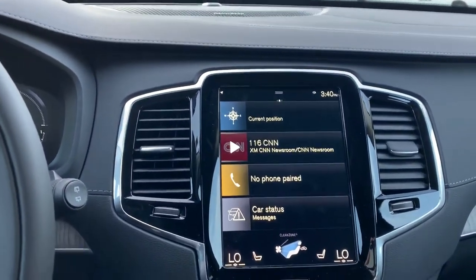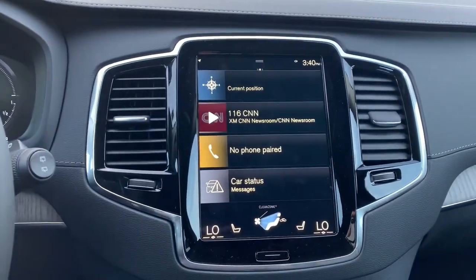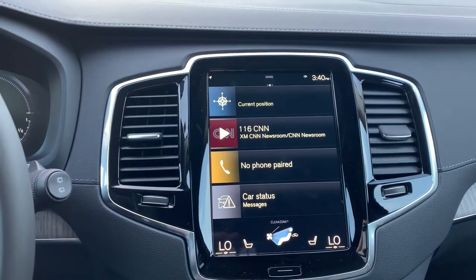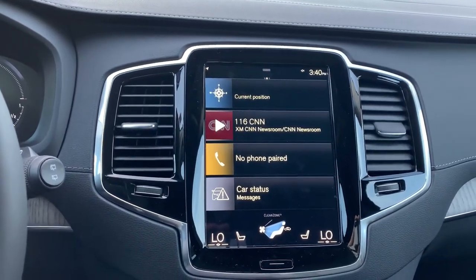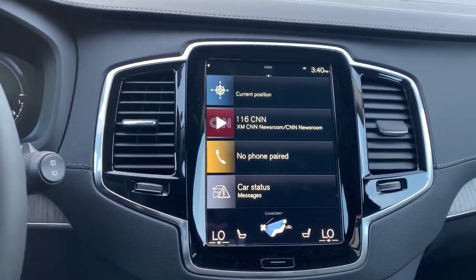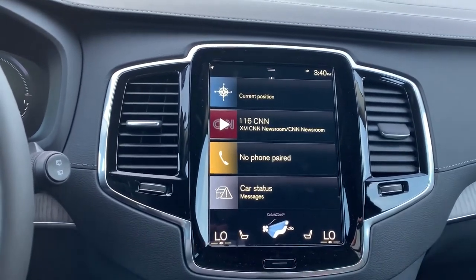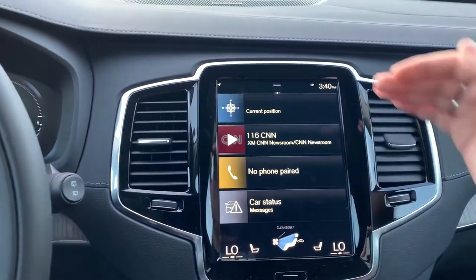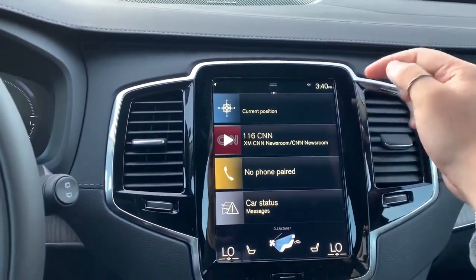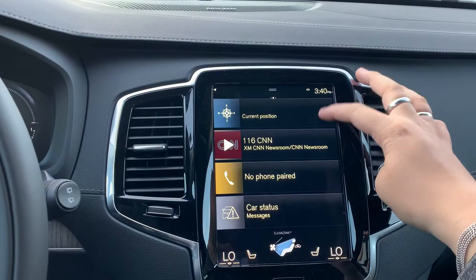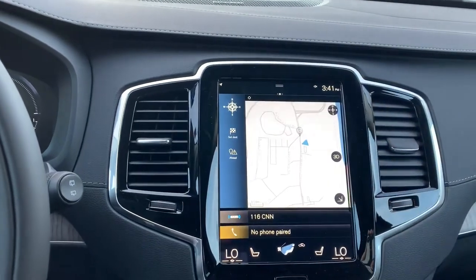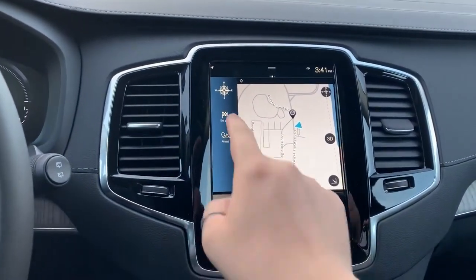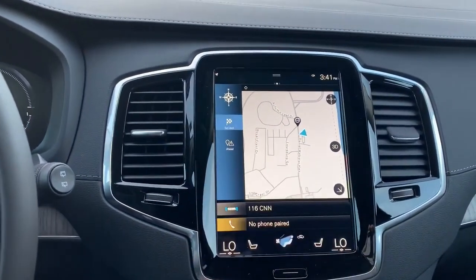Hey folks, it's Jacob from Lovering Volvo. I just wanted to show you quickly how to set a destination in your navigation. So typically you're going to be looking at this screen — this is your home screen about 99% of the time. Up here, this top tab is going to be the navigation tab. Go ahead and click that — it's going to bring up this menu, and on the left side here is 'Set Destination.'